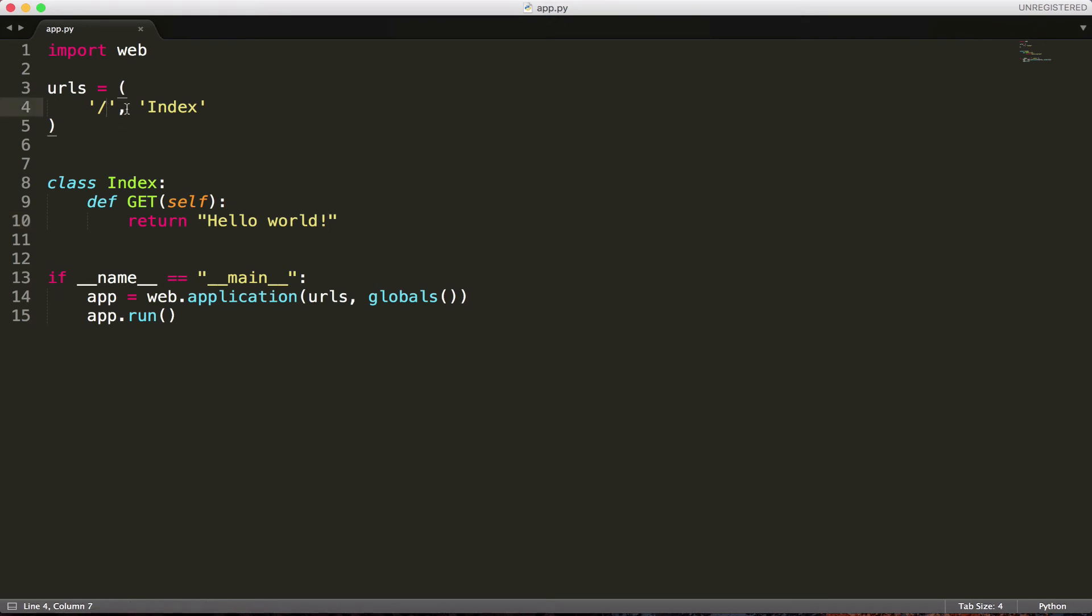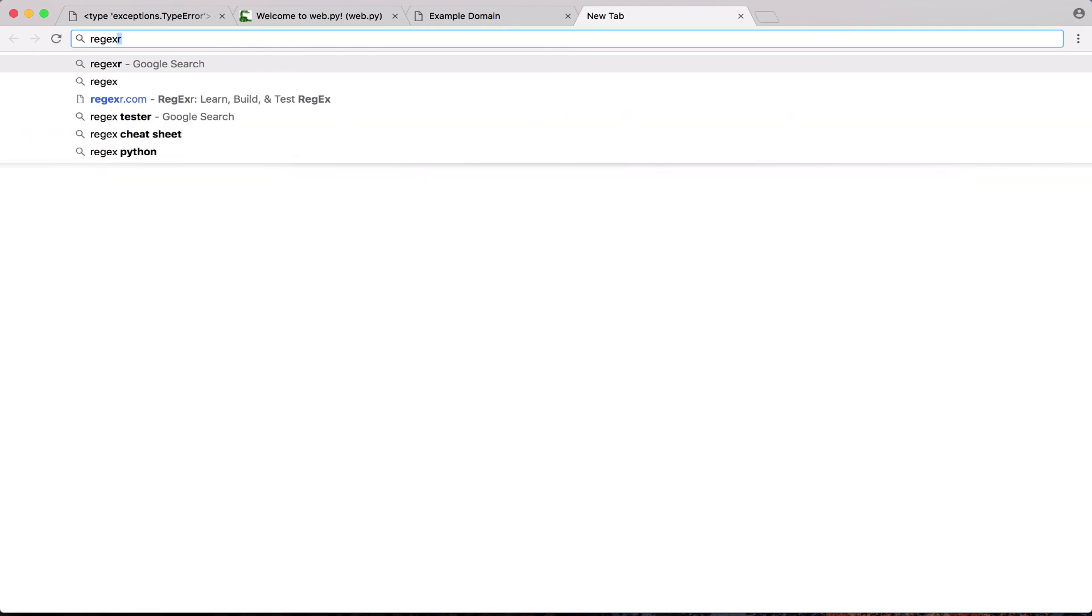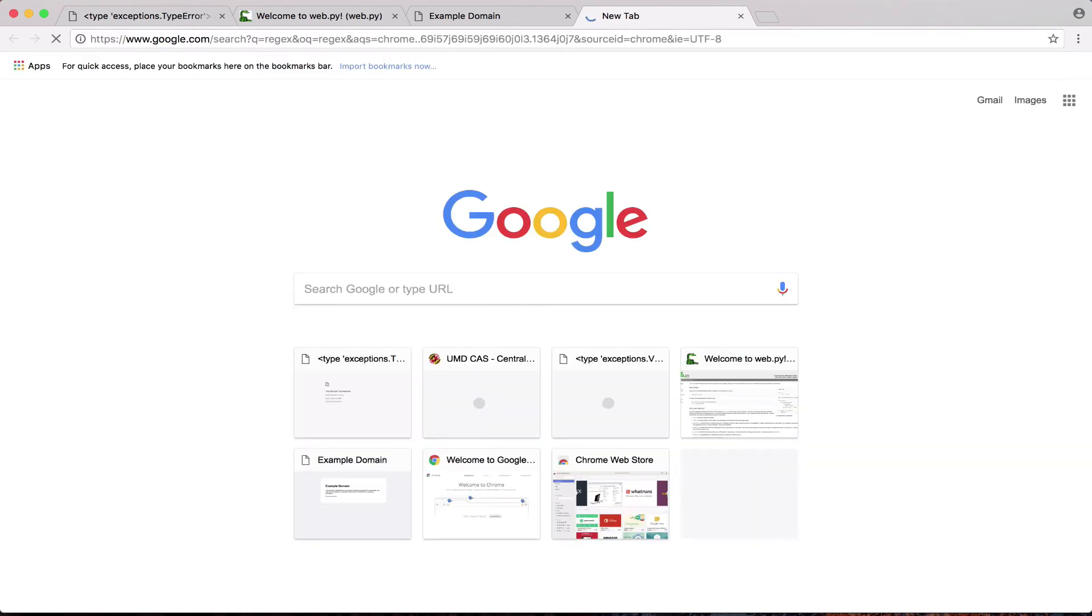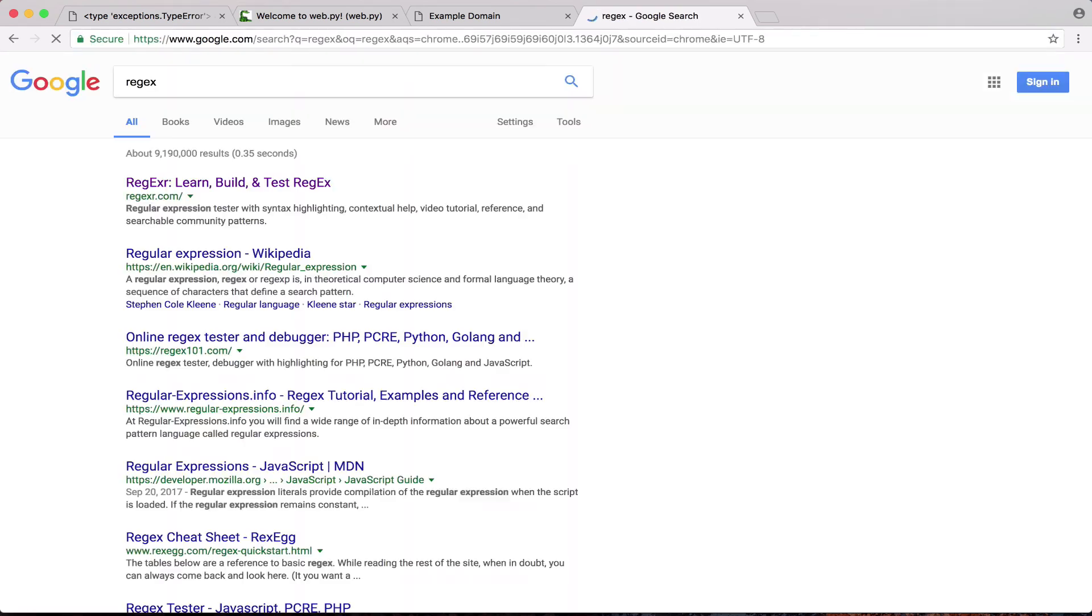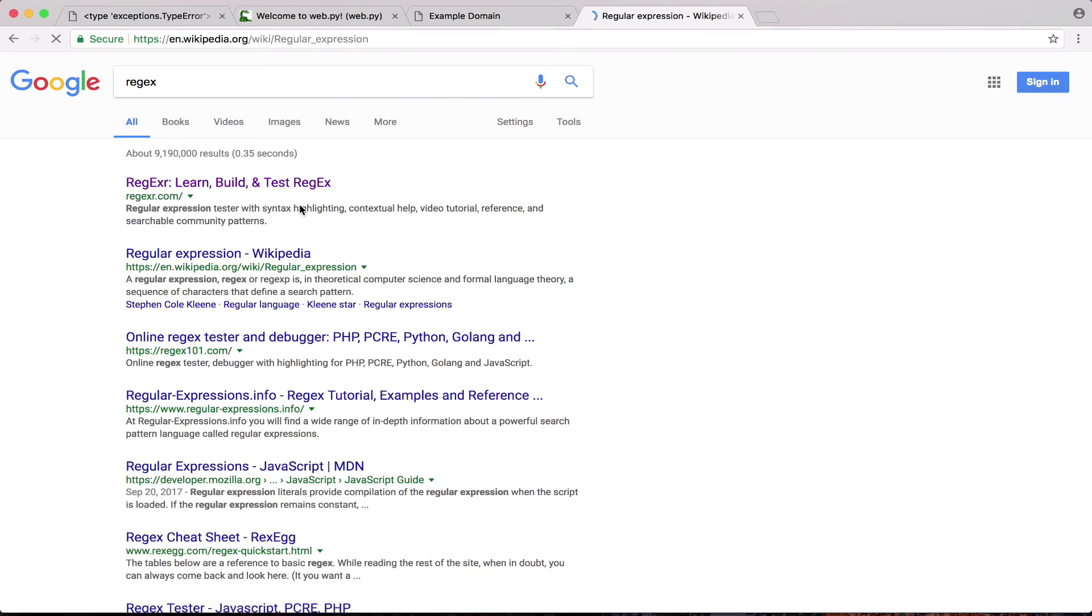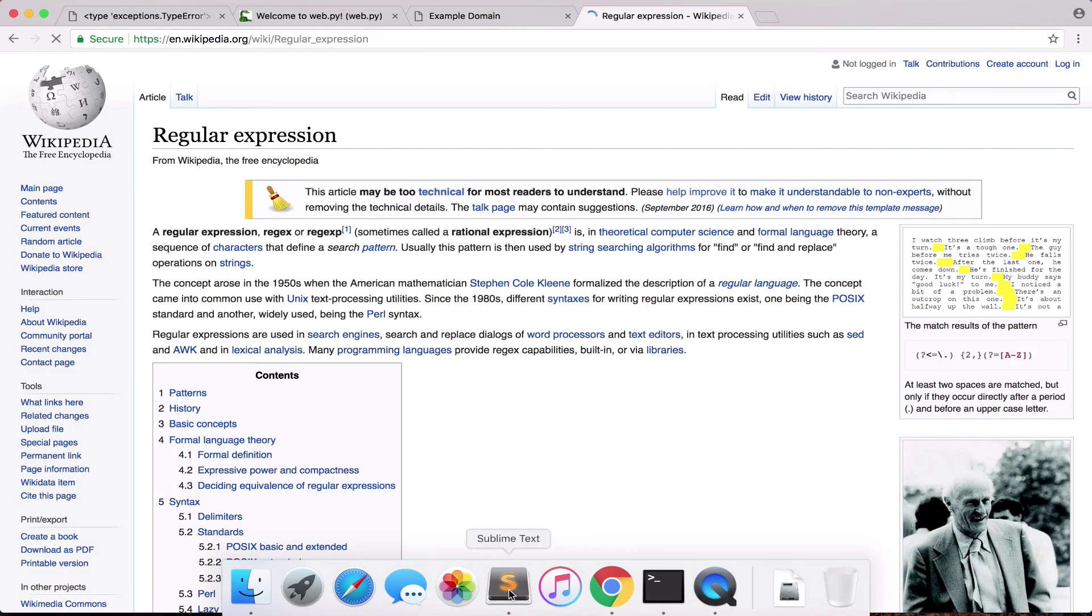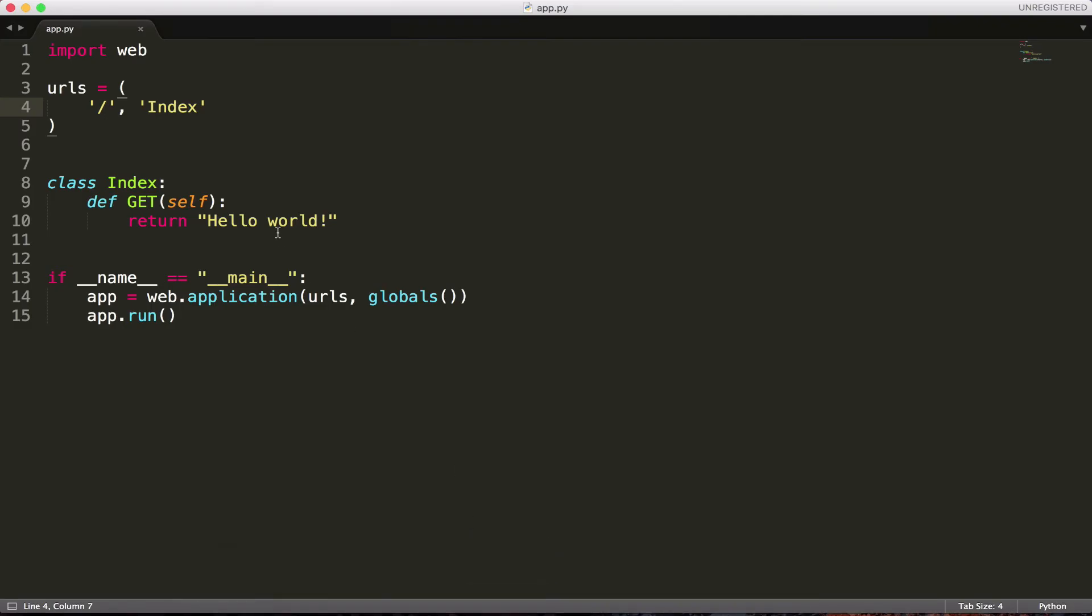What we can do is we can use something called regex, which is pretty much a way of interacting with, I'm trying to think of a good way to explain this. It's a way of interacting with characters and identifying certain characters. If I look up a definition, it'll probably be more clear. Regex is like a sequence of characters that define a pattern. So I'll give you an example, because it's definitely kind of confusing.